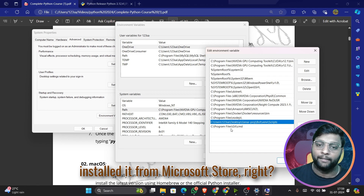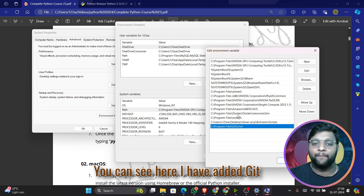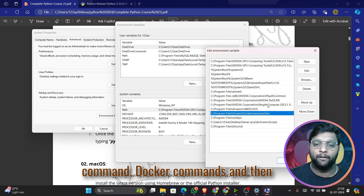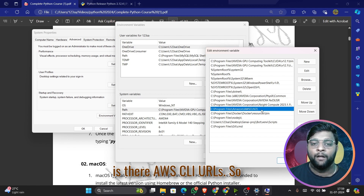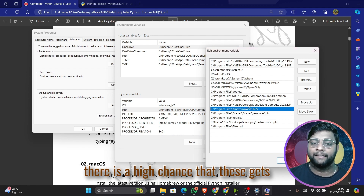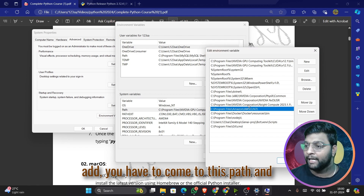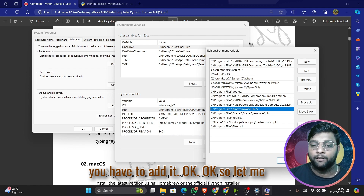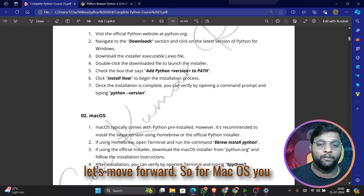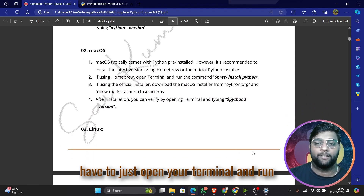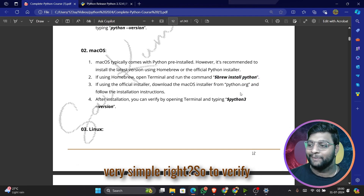Since I installed Python from the Microsoft Store, it was configured by default. You can see I also have Git, Docker commands, Nvidia requirements, and AWS CLI URLs added here. Sometimes these get added by default, but if they don't, you'll need to come to this Path and add them manually. For Mac OS, open your terminal and run: brew install python.